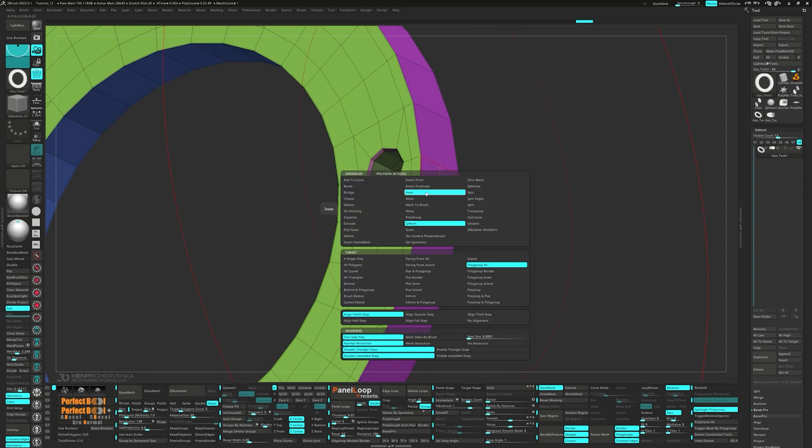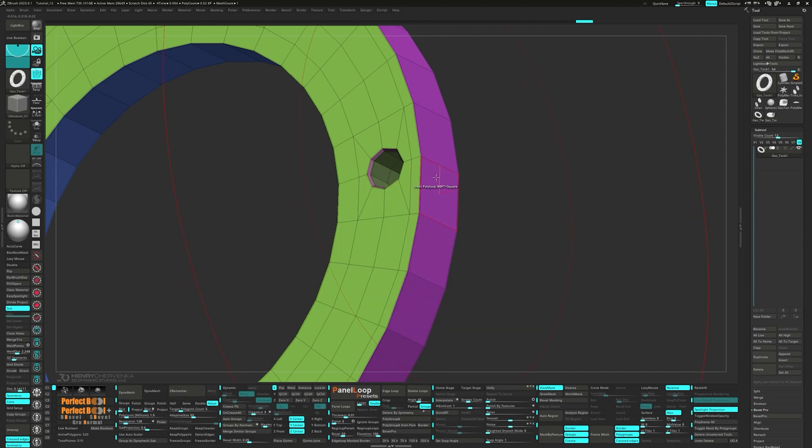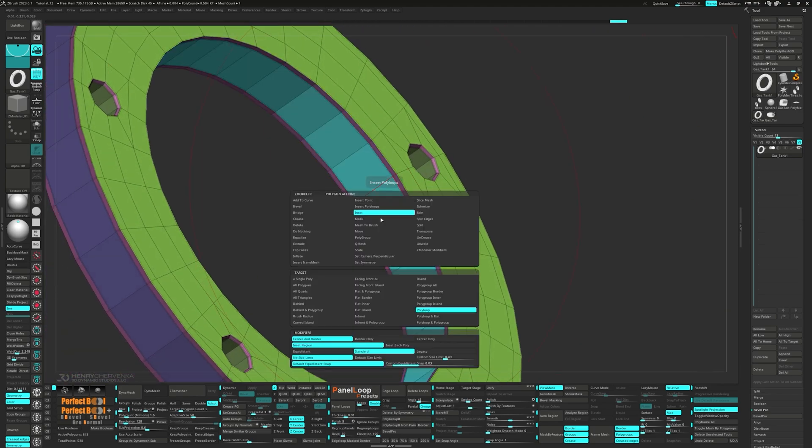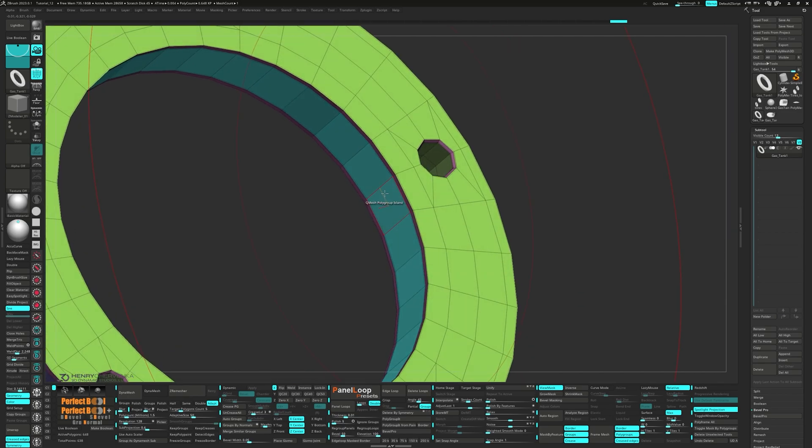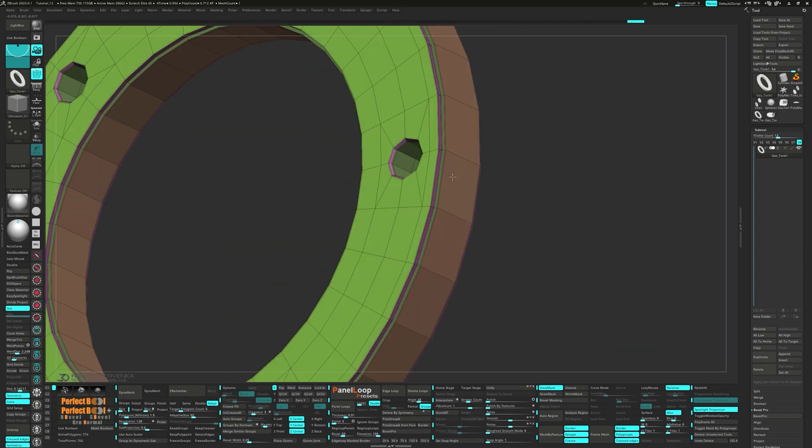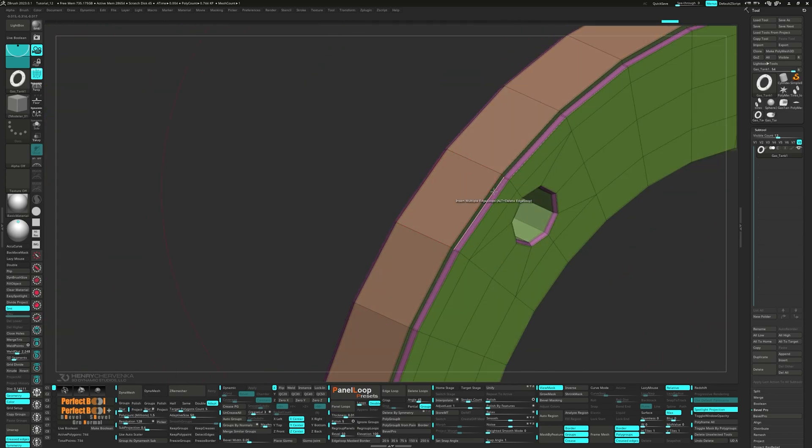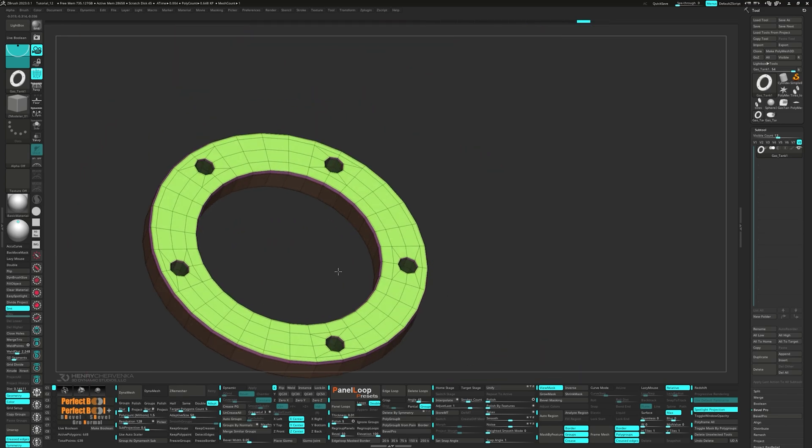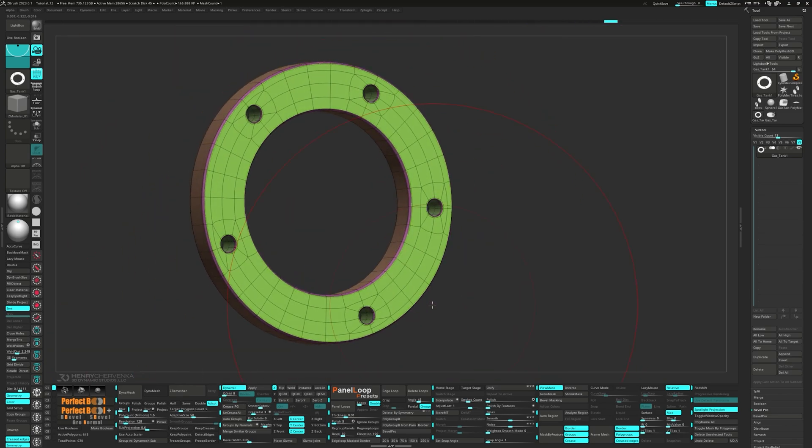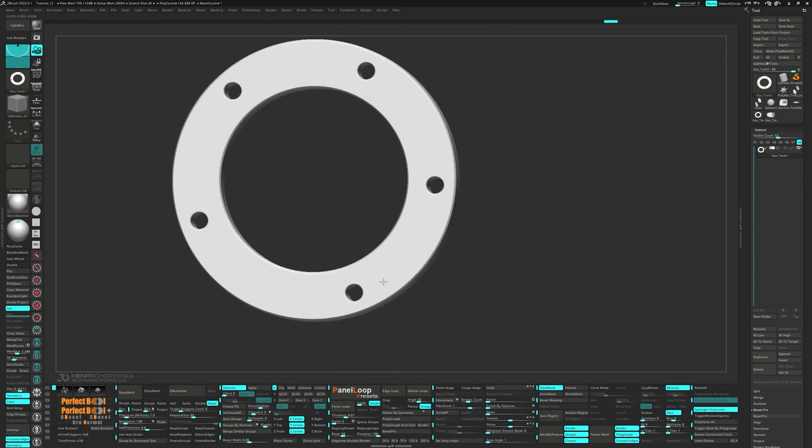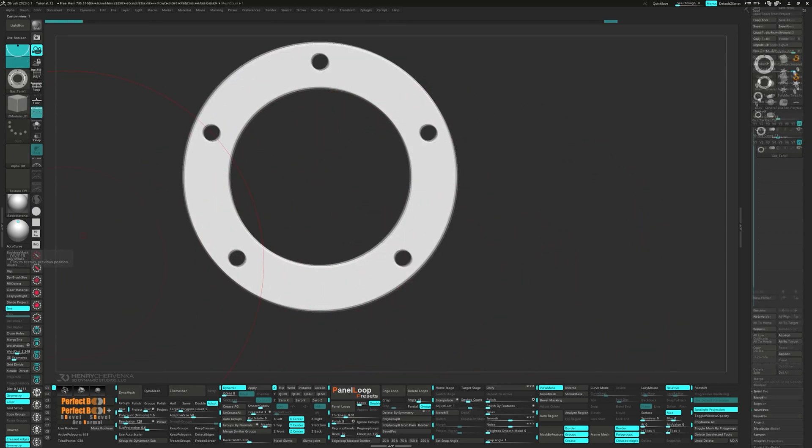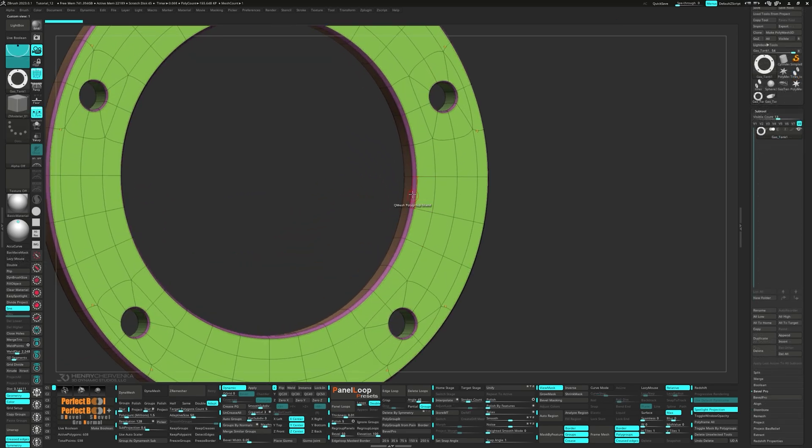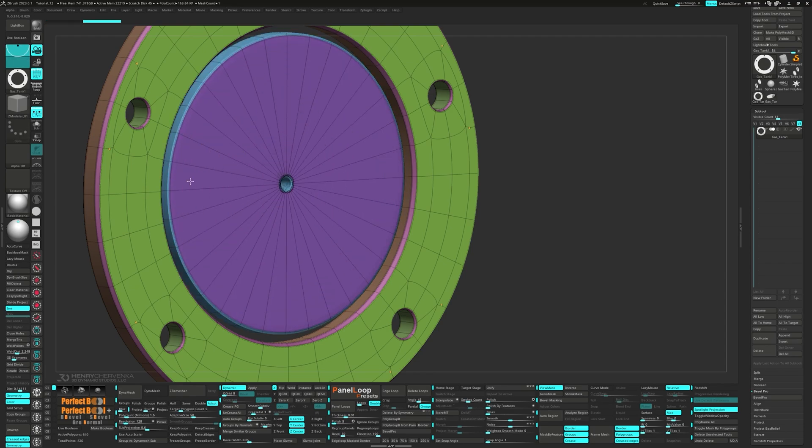Next, we want to pick inset polyloop. And then QMesh polygroup island. Go ahead and delete the edge loop to create the bevel. Press Uncrease all, then click on Crease PG. Let's continue with QMeshing the polygroup island and then Ctrl drag to separate the geo. Then QMesh it all the way in.